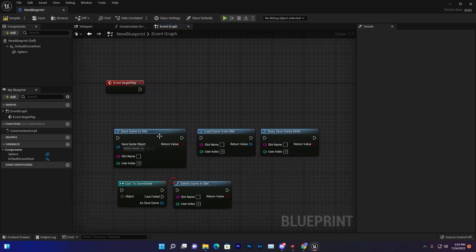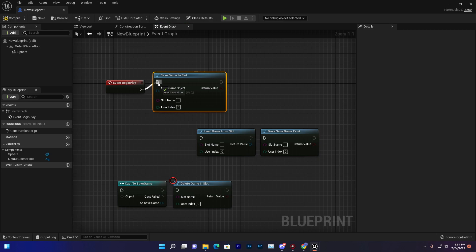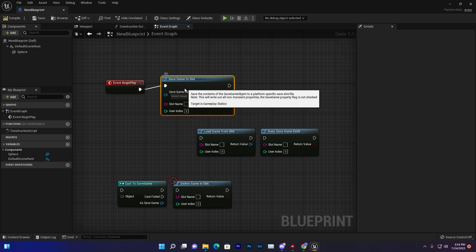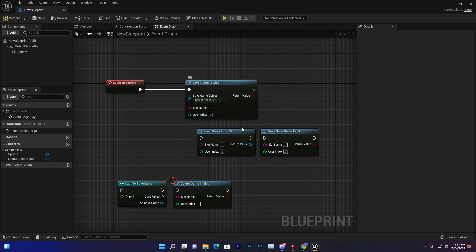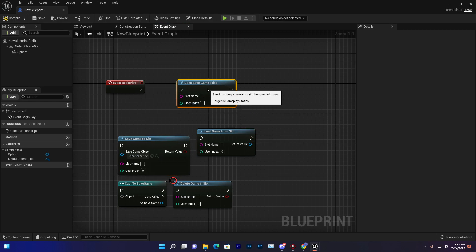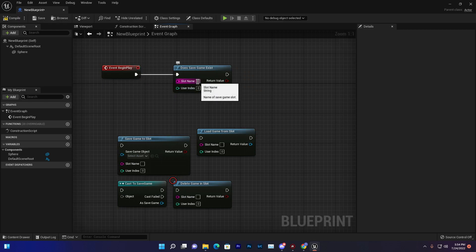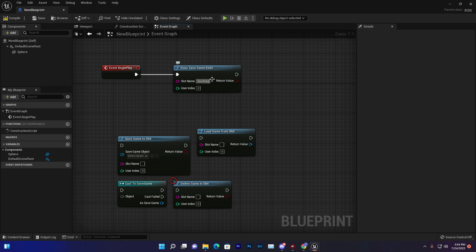In Begin Play, first we want to save some data. Before doing that, we need to verify whether the save exists, so we'll use Does Save Game Exist. We'll give it a slot name — let's call it 'ud' or 'save data' — and it returns a boolean value, so we'll use a Branch node.